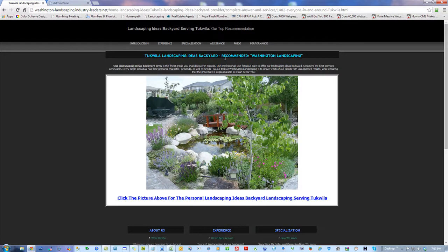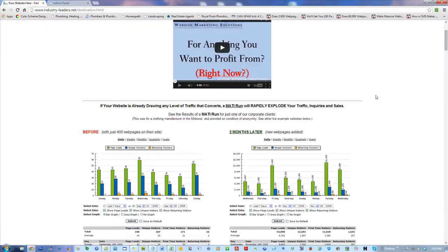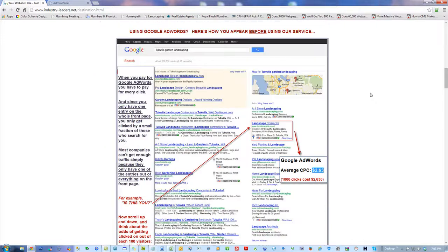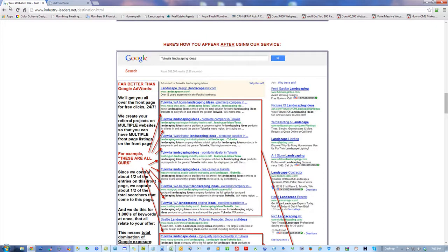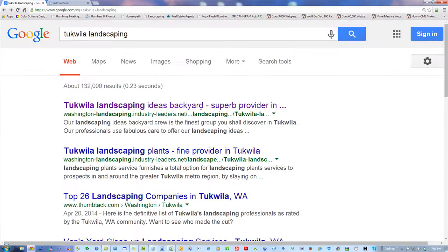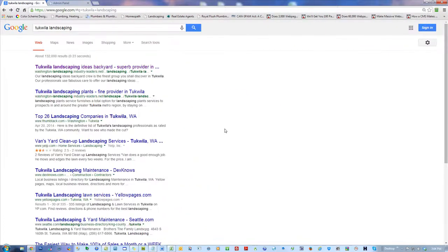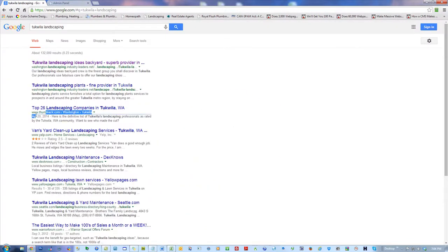Google likes my subdomains because they're clear — they help organize the information on my website into categories. If I do a project for Washington Landscaping and you click the link, it takes you to a page about Washington Landscaping — very different than a page about some internet program. These runs are like two and a half years old and I'm still sitting here because there are subdomains. Outranking www.thumbtack.com, www.yelp.com, www.dexknows.com, www.yellowpages.com, www.seattle.com.